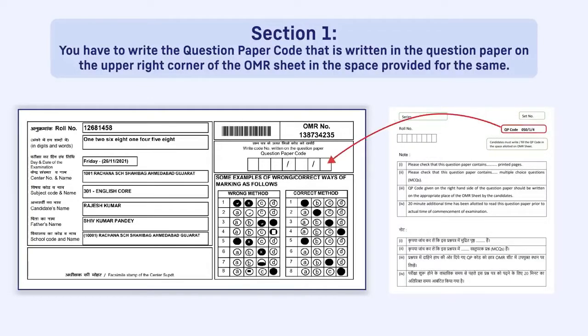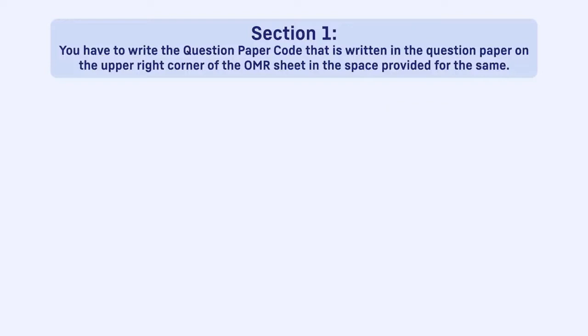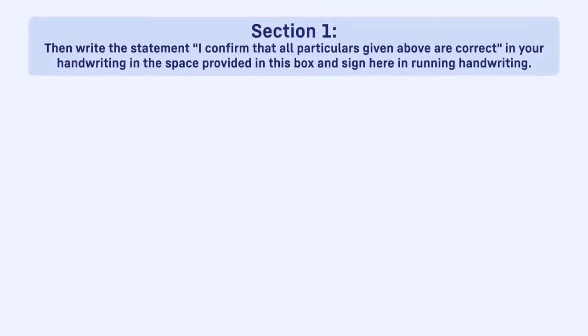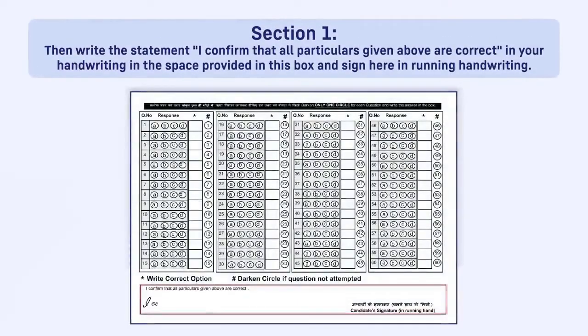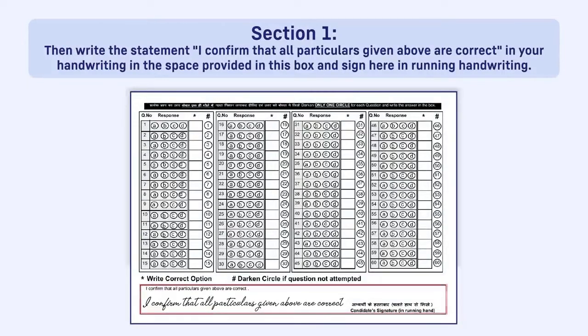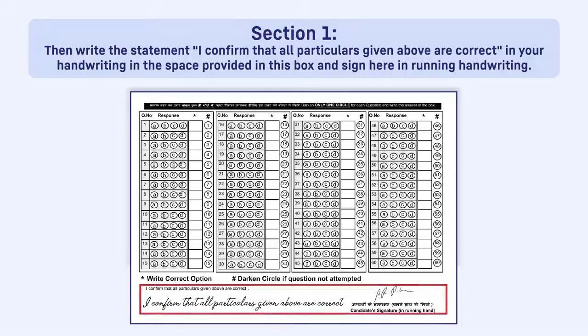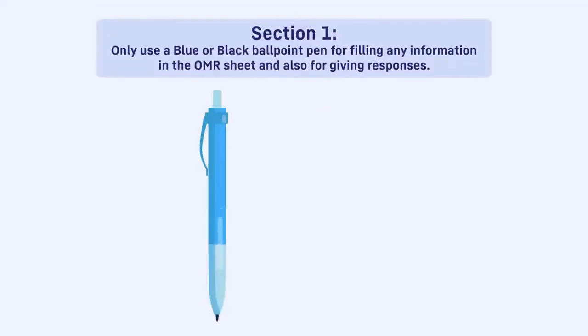Then write the statement 'I confirm that all particulars given above are correct' in your handwriting in the space provided in this box, and sign here in running handwriting. Only use a blue or black ballpoint pen for filling any information in the OMR sheet and also for giving responses.